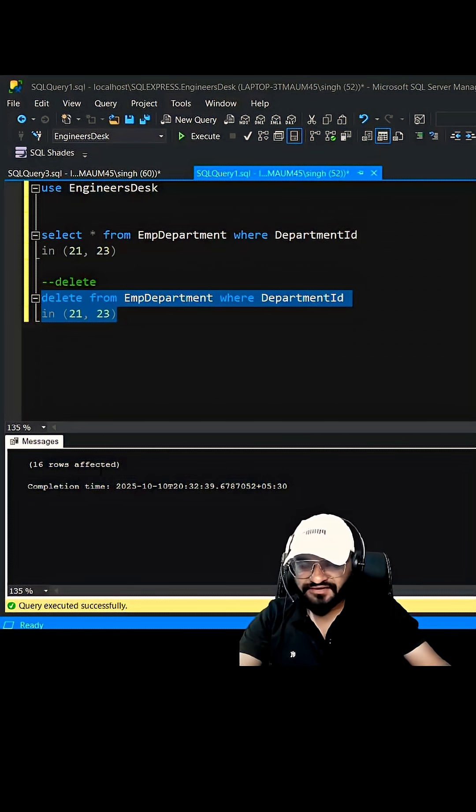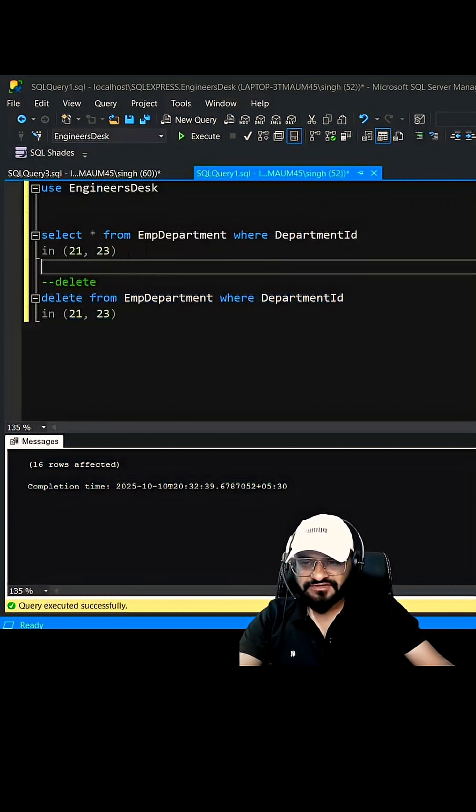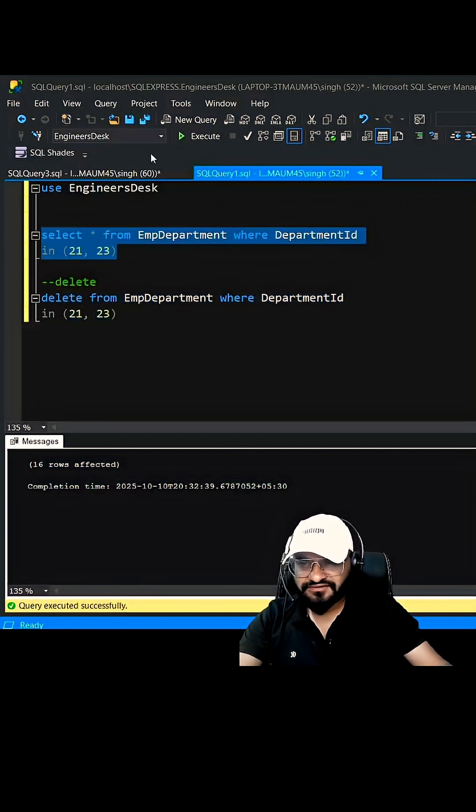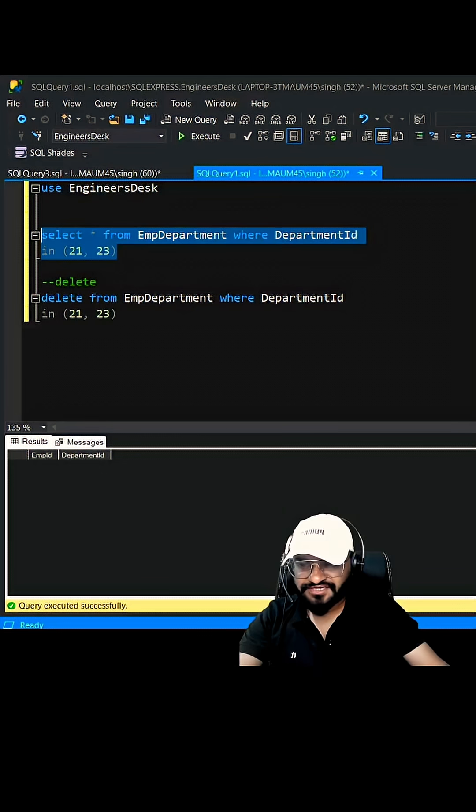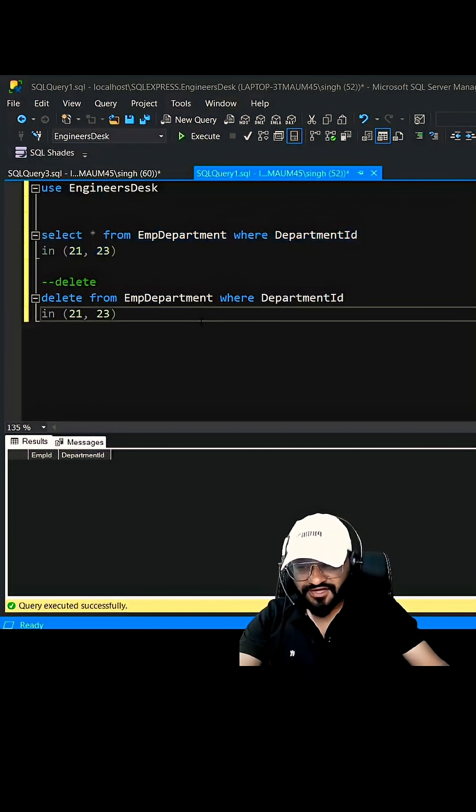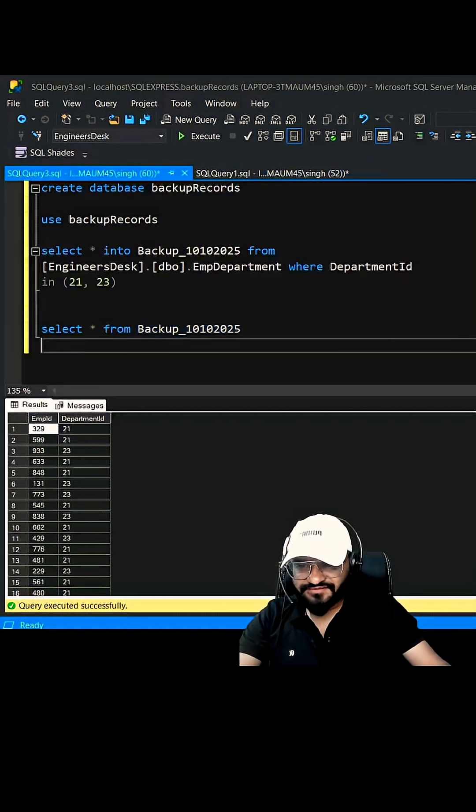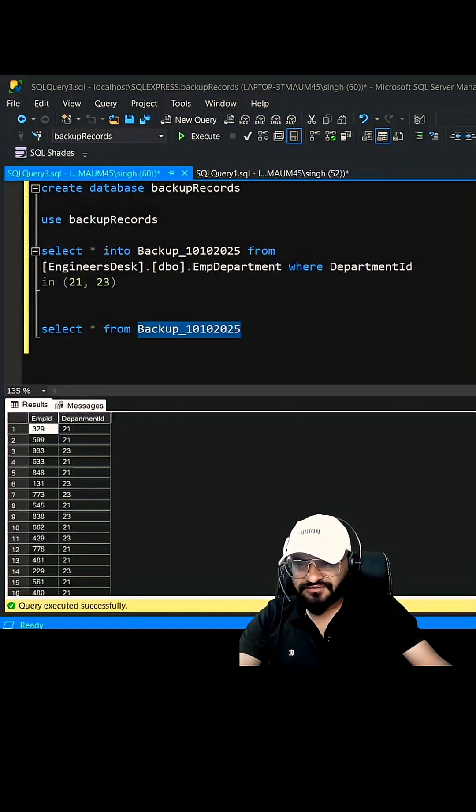Now if you query here nothing will be shown because all the things have been deleted. Now how can you get back those records? We already have this table created here, but you have to access it inside the main database.